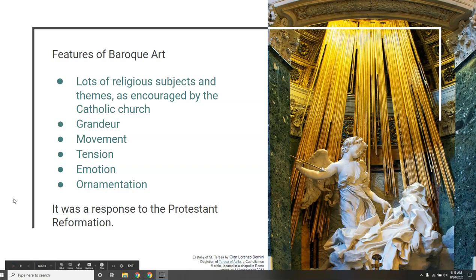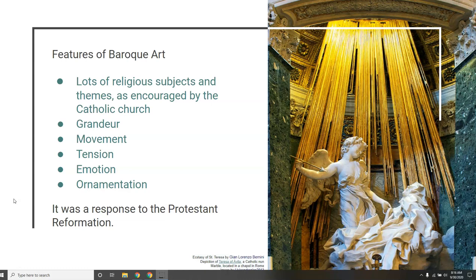In this time period, the Protestant Reformation was drawing a lot of people away from the Catholic Church. But we had this revival of Catholic art, and there was a lot of really cool art going on at the time that was an attempt to draw people back into the Catholic Church. There are lots of religious subjects and themes.